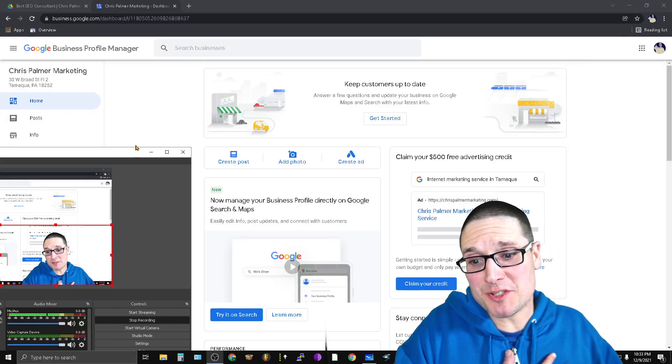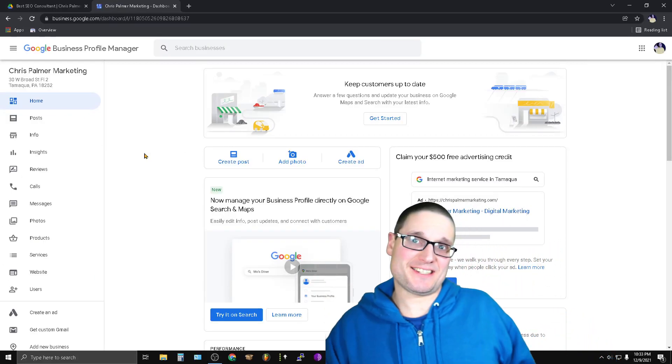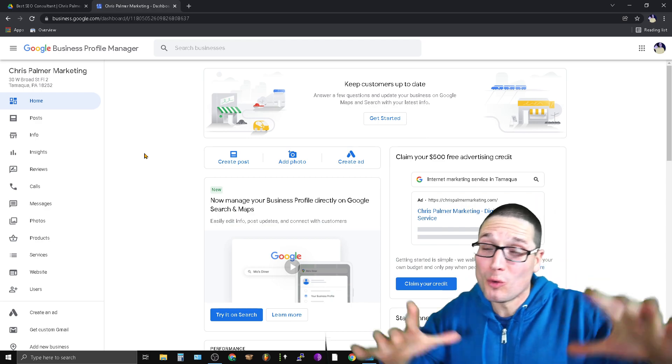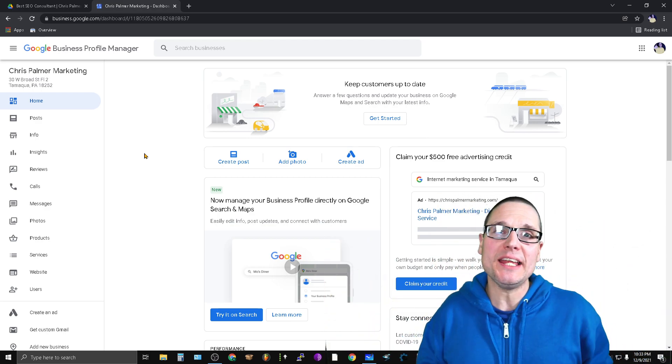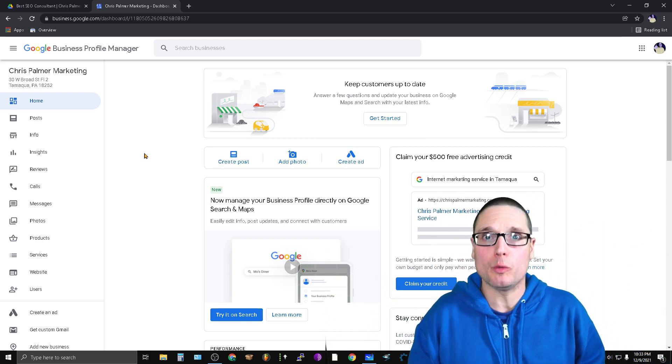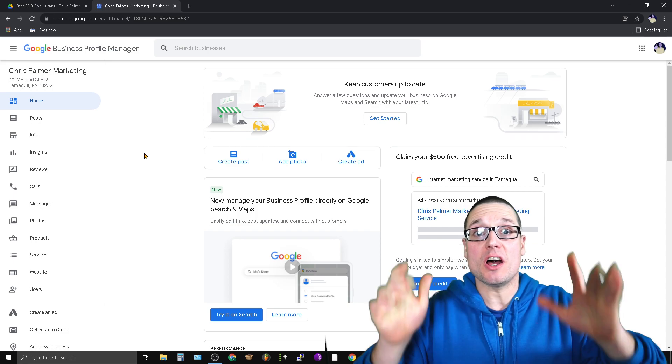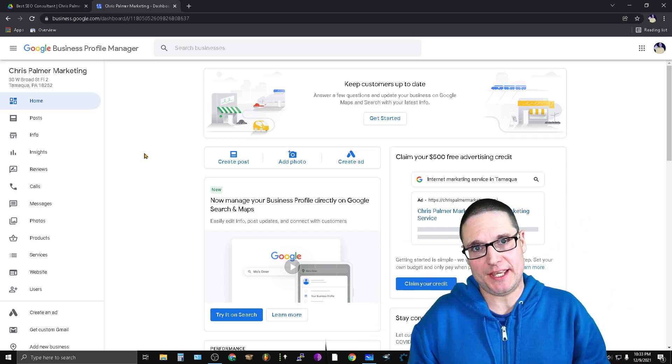Hey there, my name is Chris Palmer. In today's Google My Business, Google Business Profile video, what I'd like to share with you is the three levels of spam and their indicators.